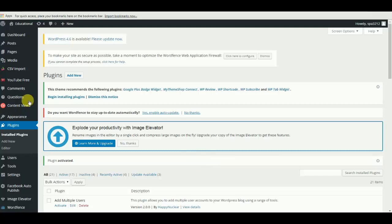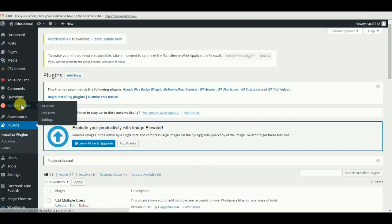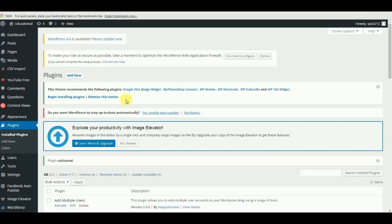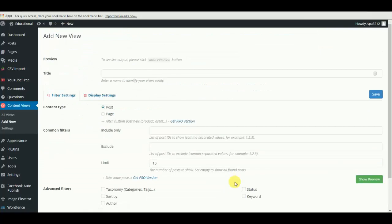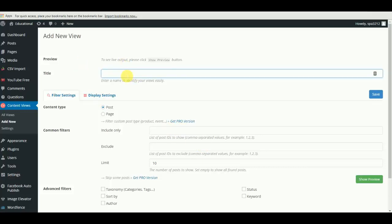Once this plugin is activated, it appears here on the left as Content View. We need to create views - you need to create a layout for your posts based on category, taxonomy, or search. You can set how the post grid layout will be visible or appear on your website. So first of all, we need to give a name to this view just for admin purposes to identify.